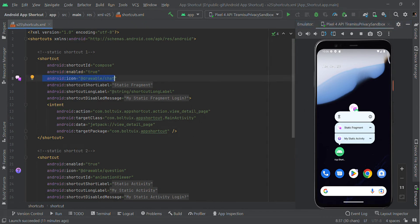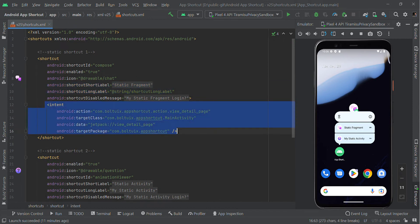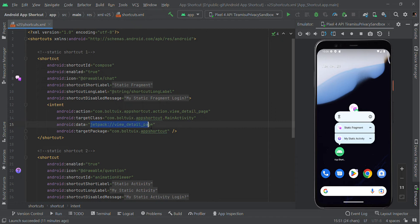I'm giving short and long labels to display the name. If space is available it will show the long name, otherwise it will show the short name. Within the shortcut I'm setting the intent to navigate to a fragment, so the first demo will redirect to some fragment.